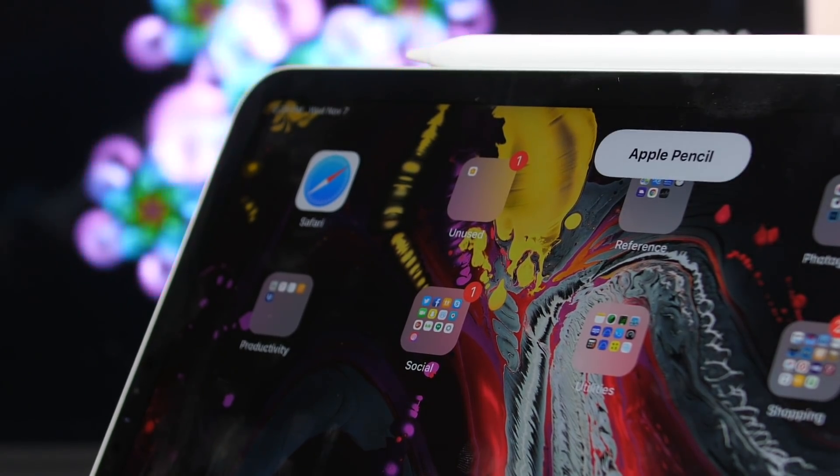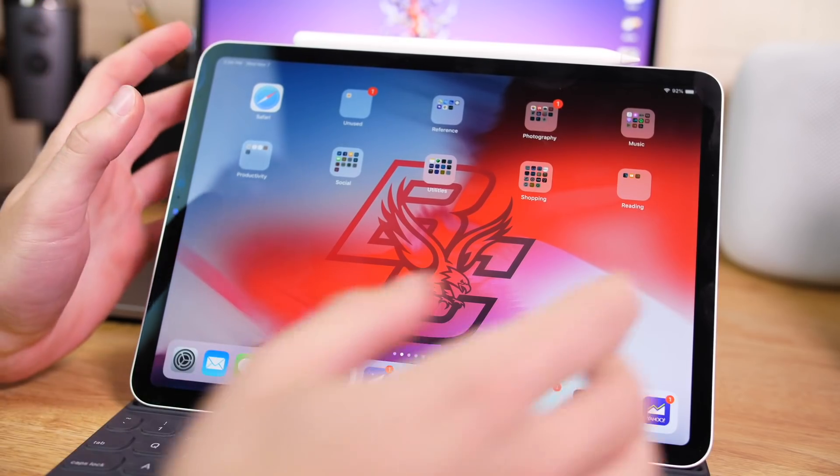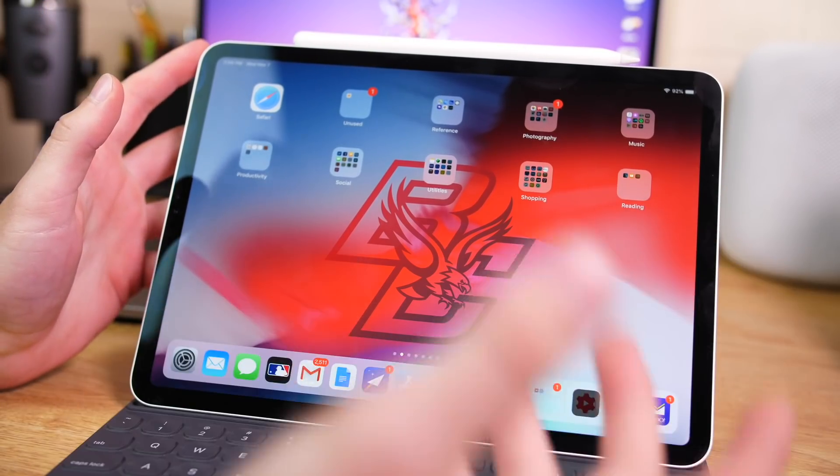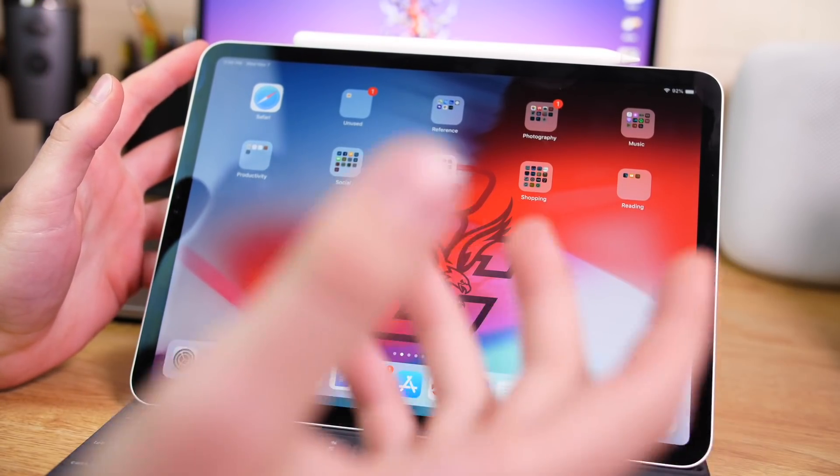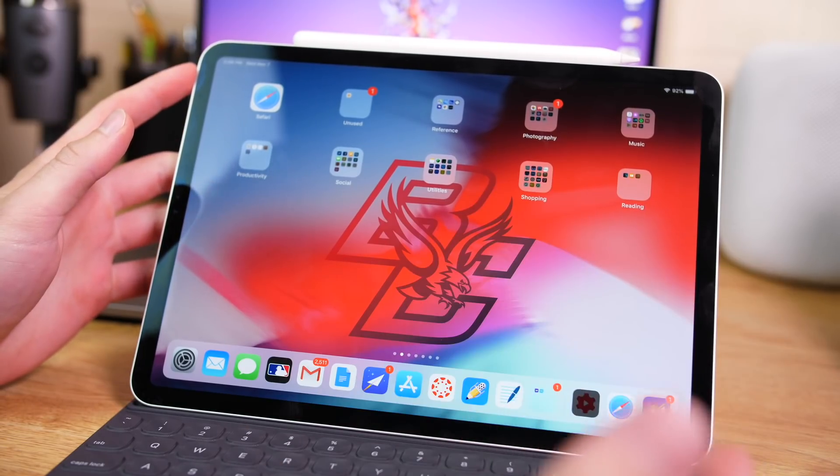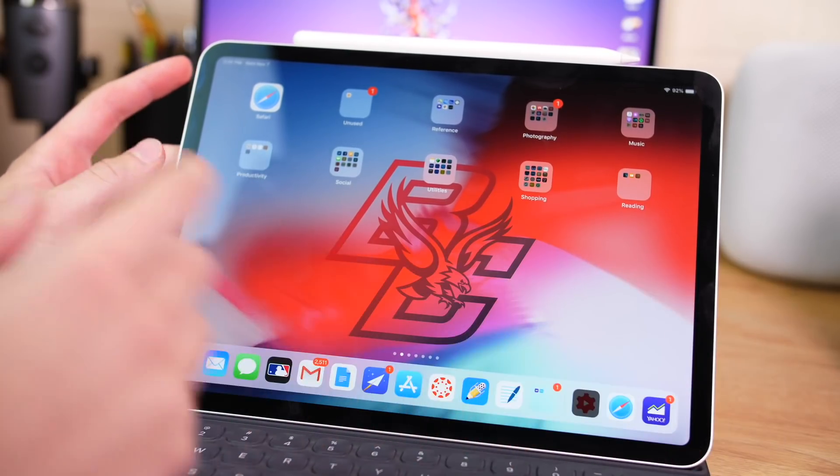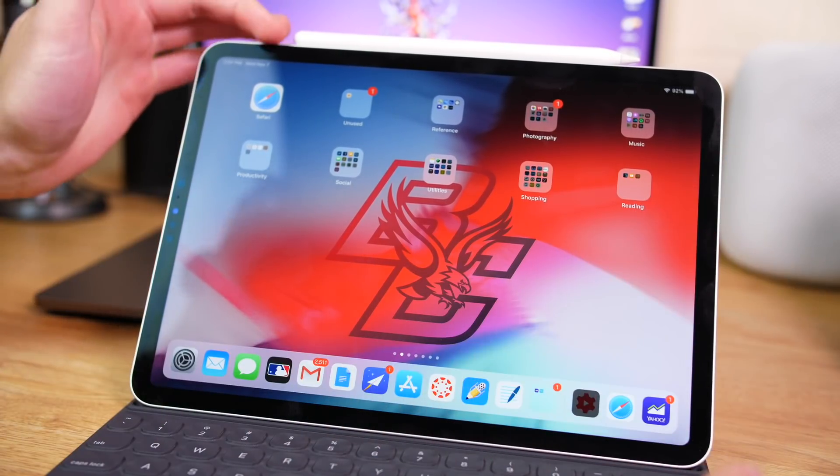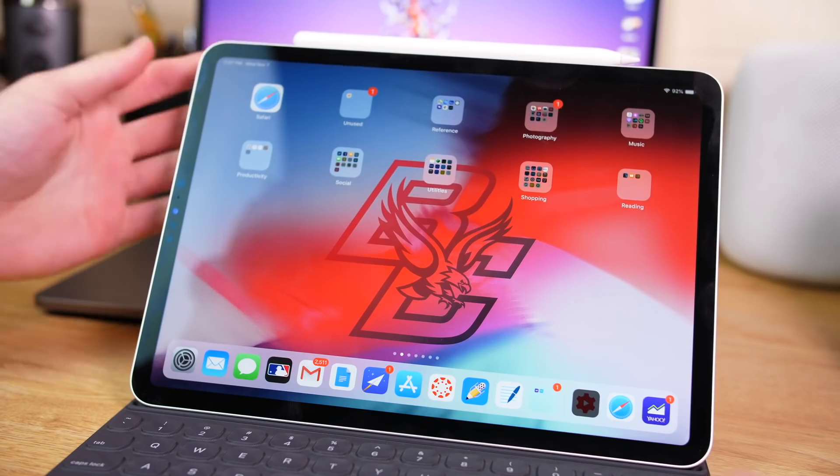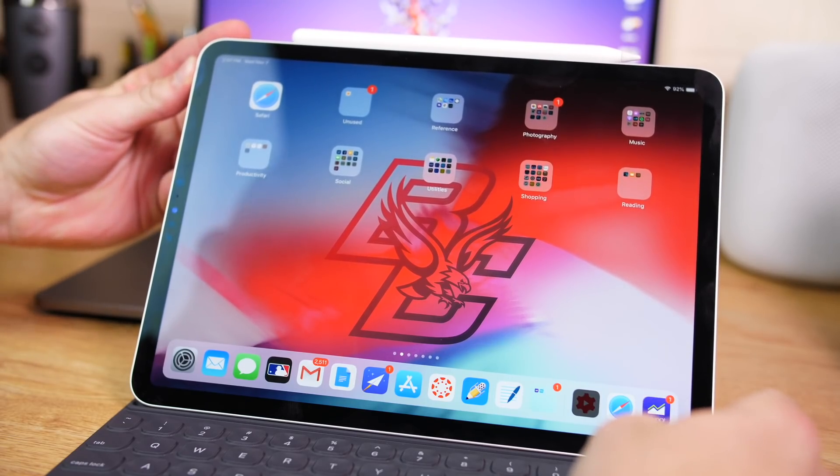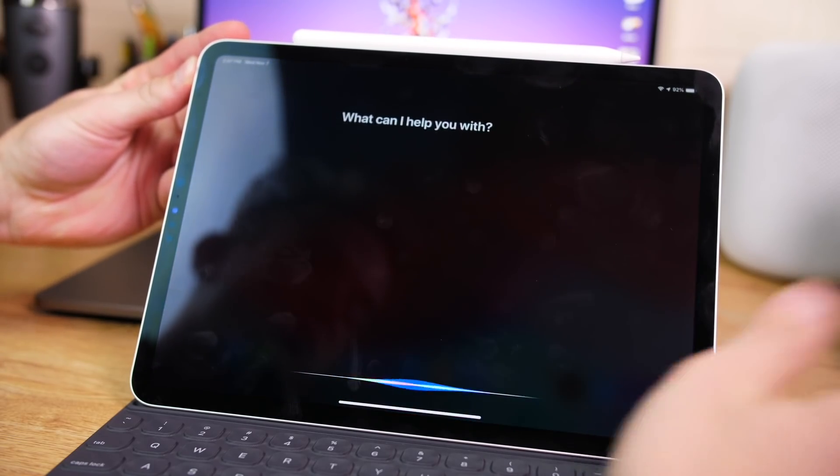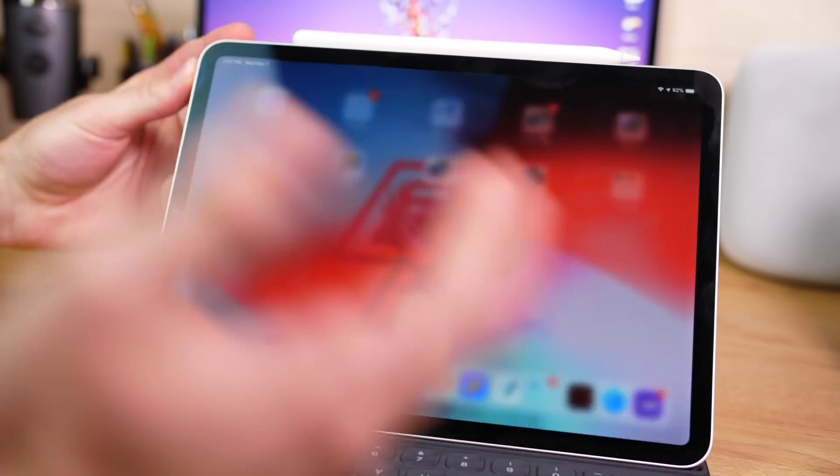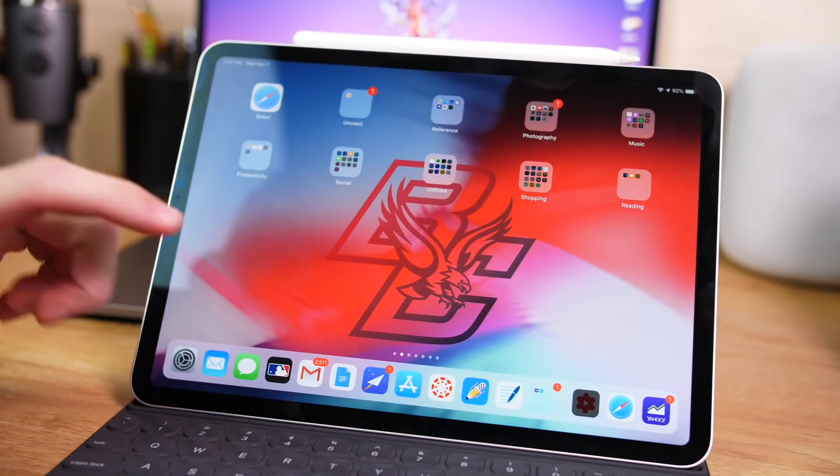Alright, so one of the first things that has changed is the fact that there is no home button. So with that, a few things have changed. Siri is just as on the iPhone, you have to hold down the power button, but it's not on the side as it is on the iPhone X or XS, it is on the top. So Siri is just by pressing the top, which is pretty simple.